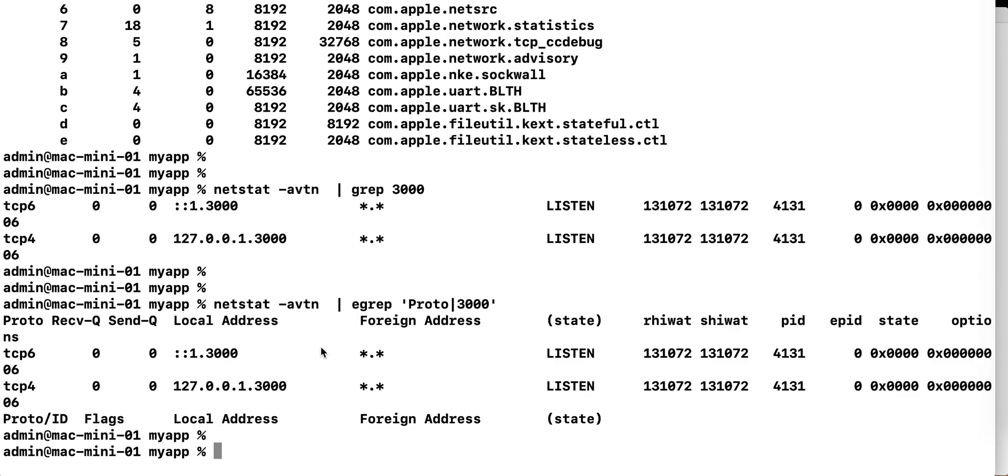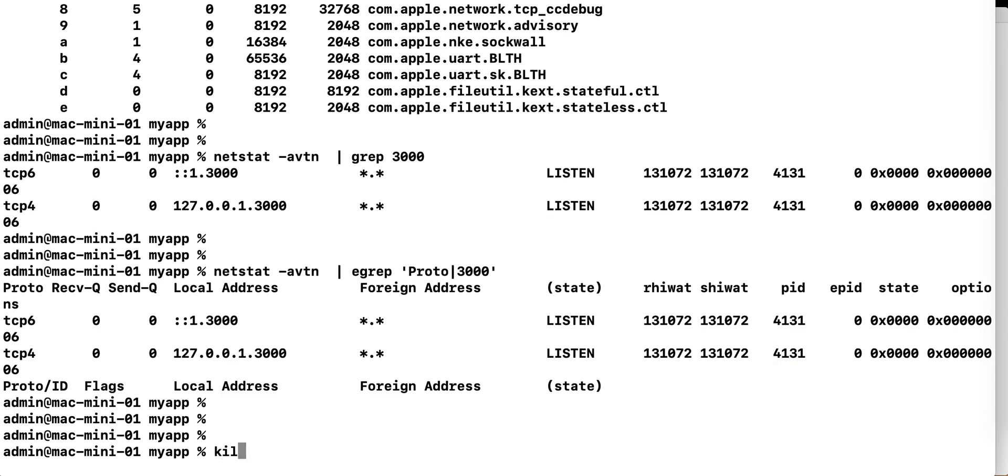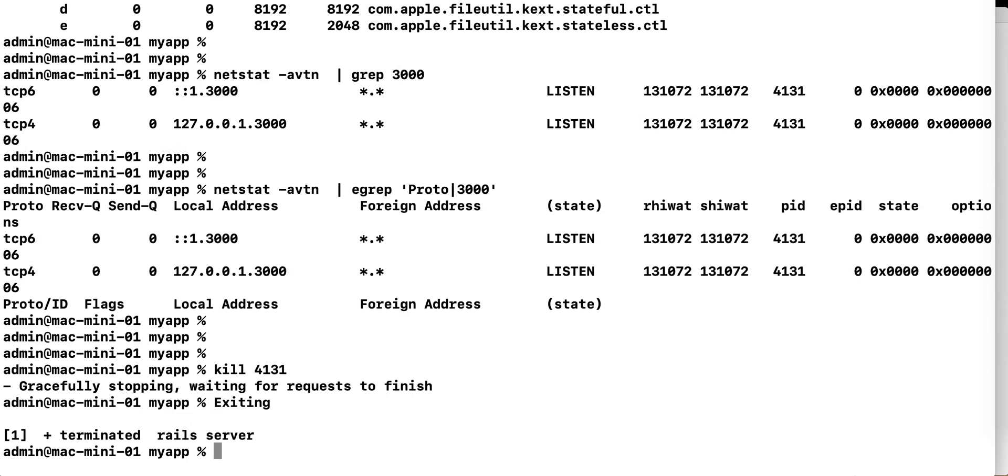So once you find the process ID that is using the port, you can kill that process, so the command is kill and then the process ID. So in this case 4131, so you kill that,